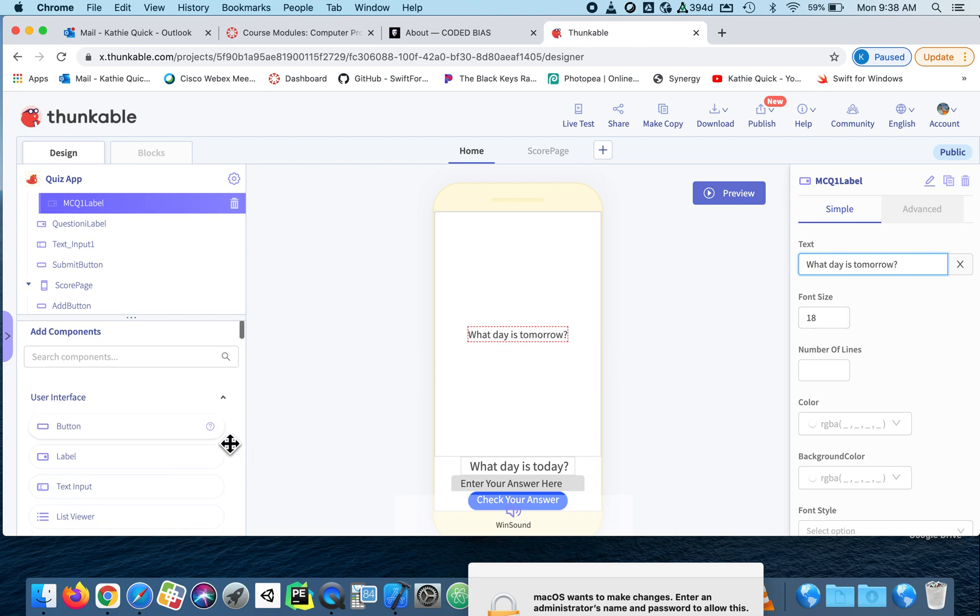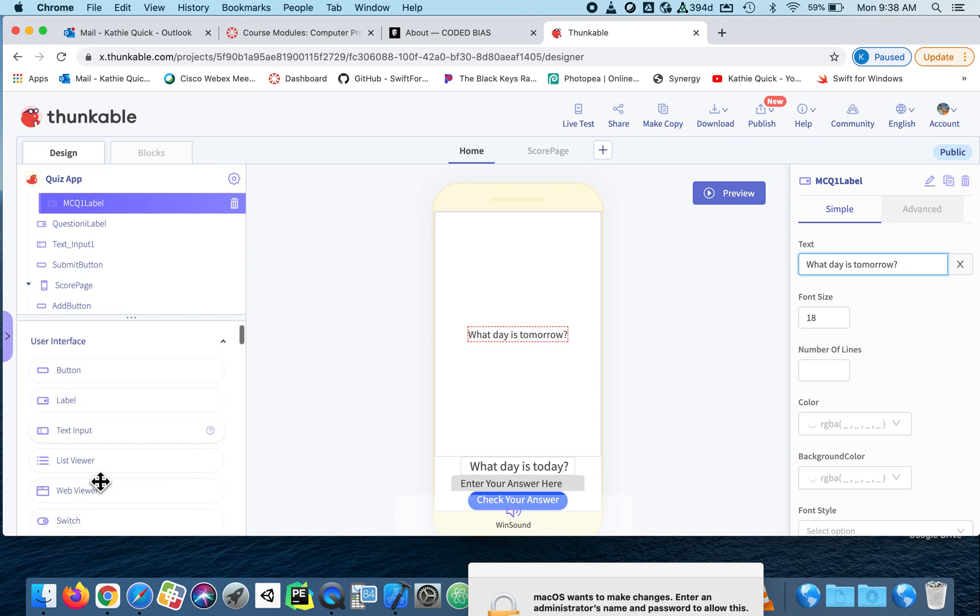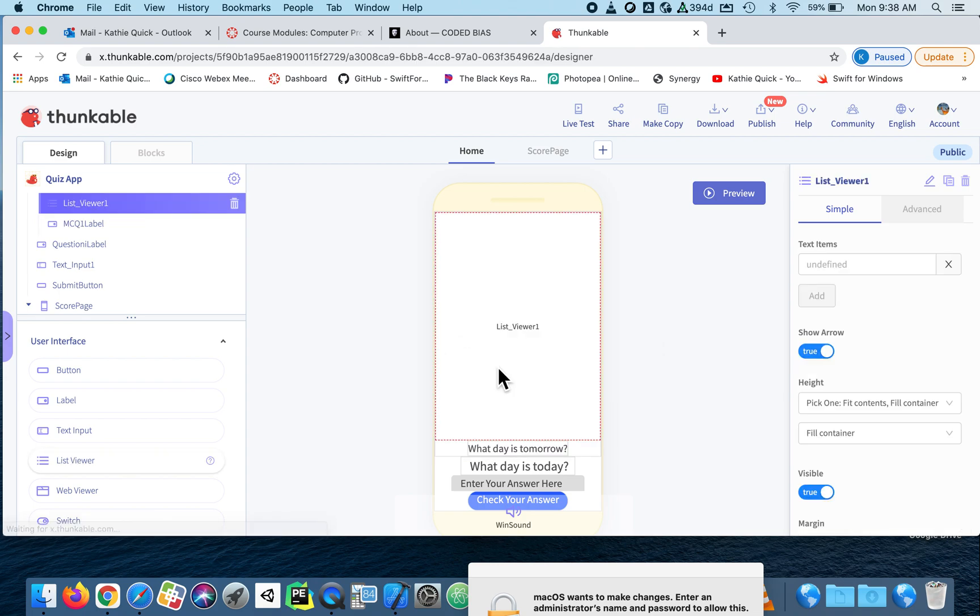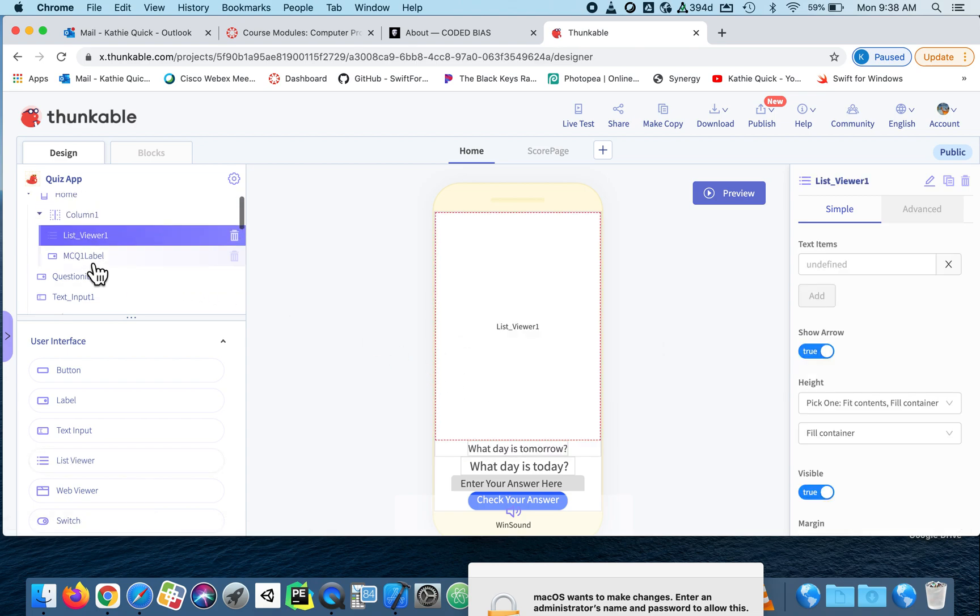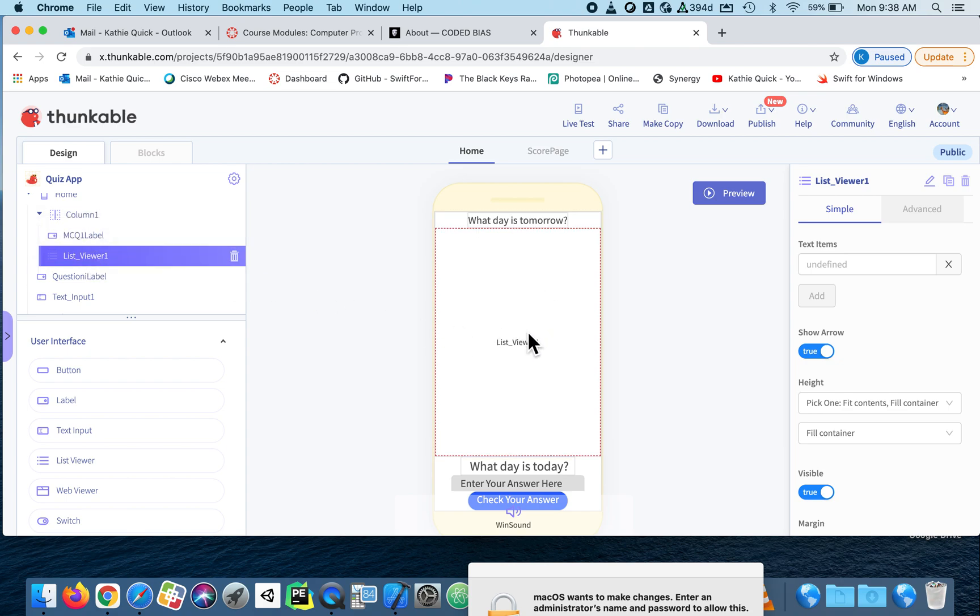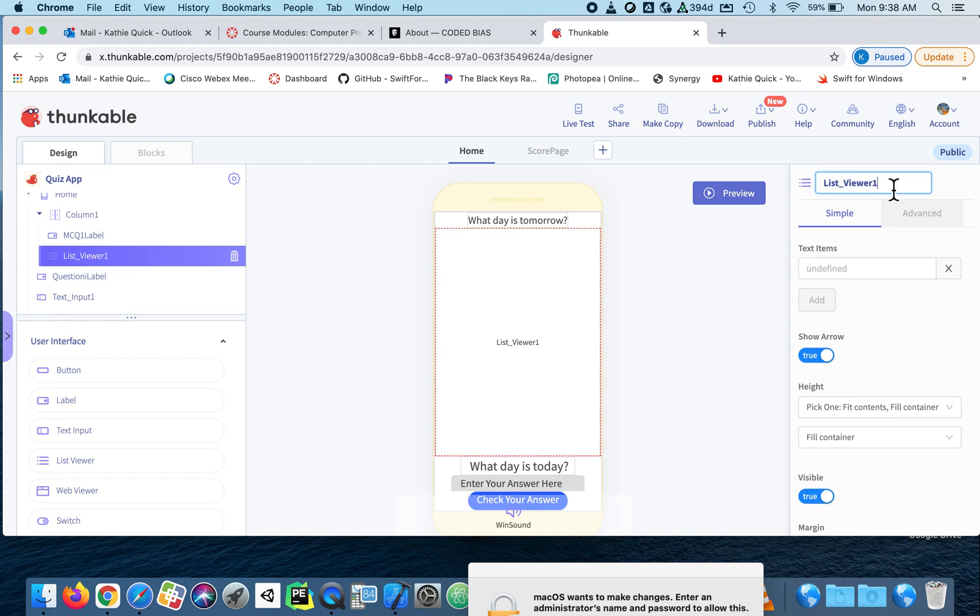Now, if you scroll down, you'll find something that's called list viewer. And the list viewer, I'm going to put just below that label for what day is tomorrow. Oops, I'm going to rearrange it because I really want that question to be first. Okay, so now in my list viewer, I'm going to call this multiple choice answers one.